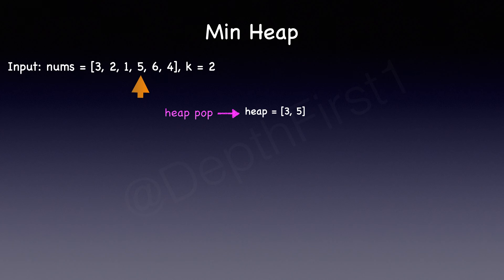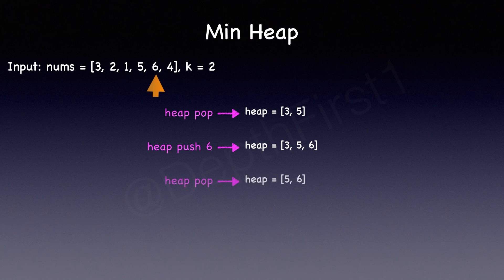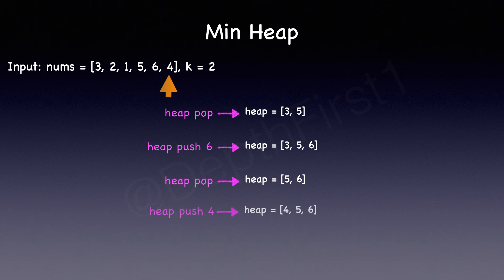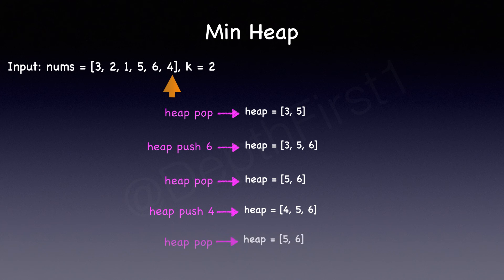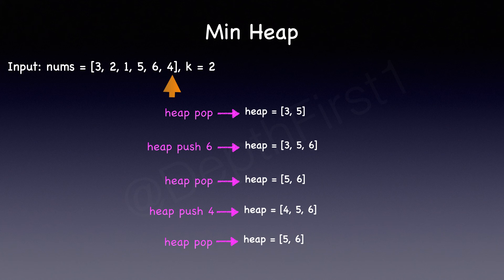Moving on, we will heap push 6. We will heap pop again as the size has exceeded k. We will then push the final element in the array which is 4. The size has exceeded k and we will heap pop which removes 4 because that's the smallest element. So our heap contains k largest elements and the topmost element is the kth element that we want to return as an answer, and so the answer in this case is 5.